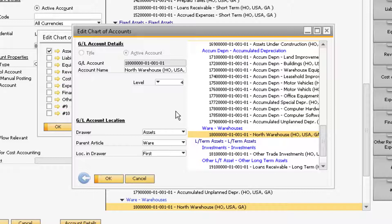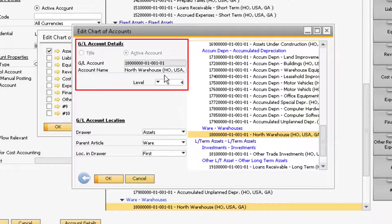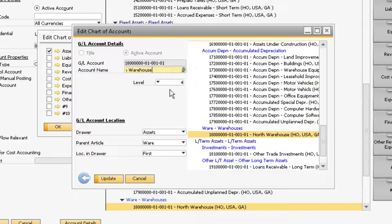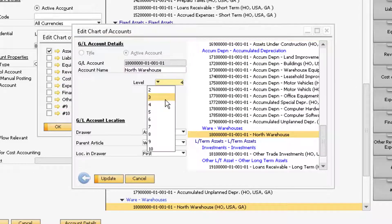When you click on the account you want to change, some of the areas will be grayed out on the left, indicating that those areas of your account cannot be changed. Under Account Details, you are allowed to change the account name and which level the account will appear under.